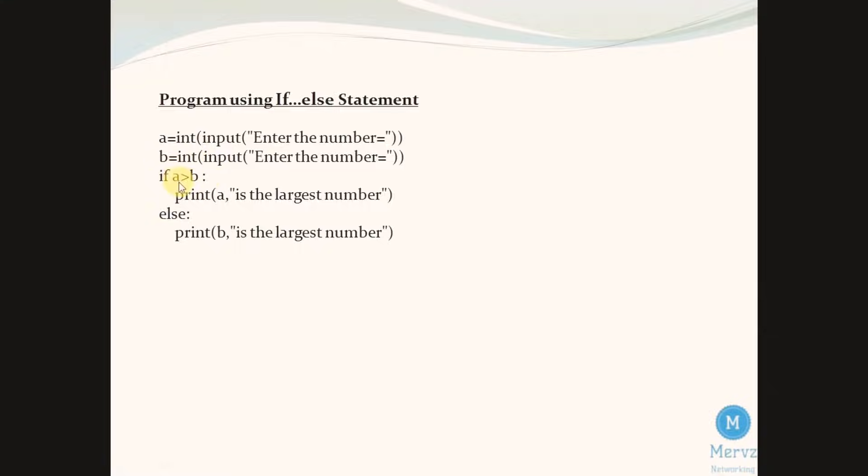If this test expression is true, the body of if will be executed. If it is false, the body of else will be executed.